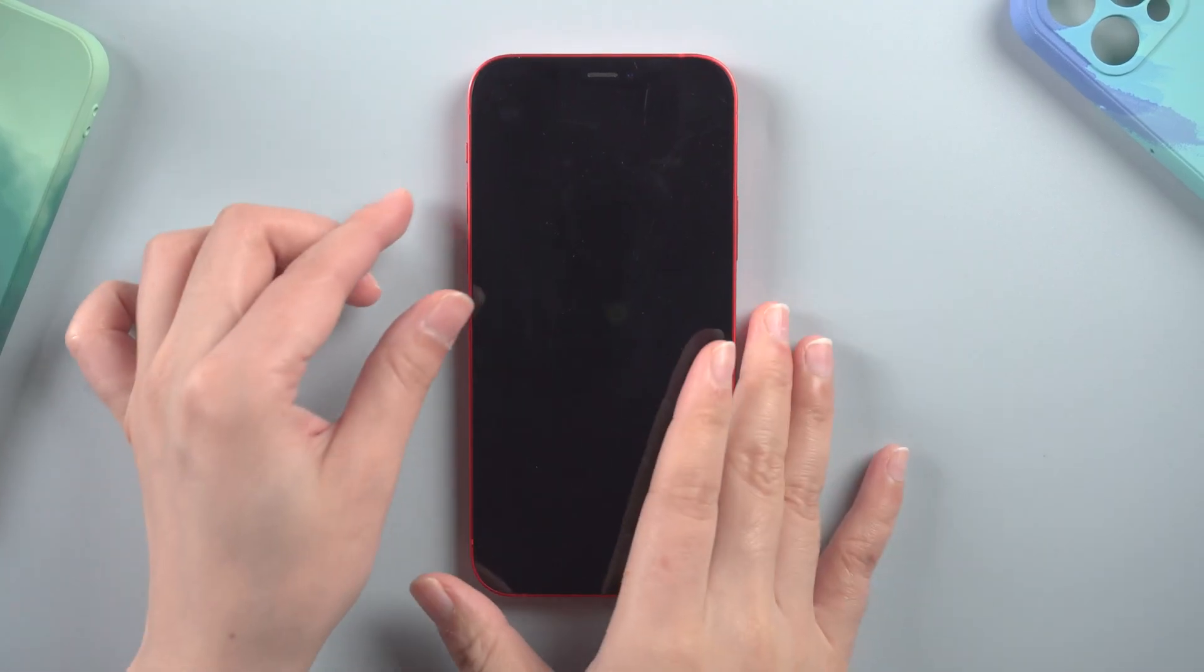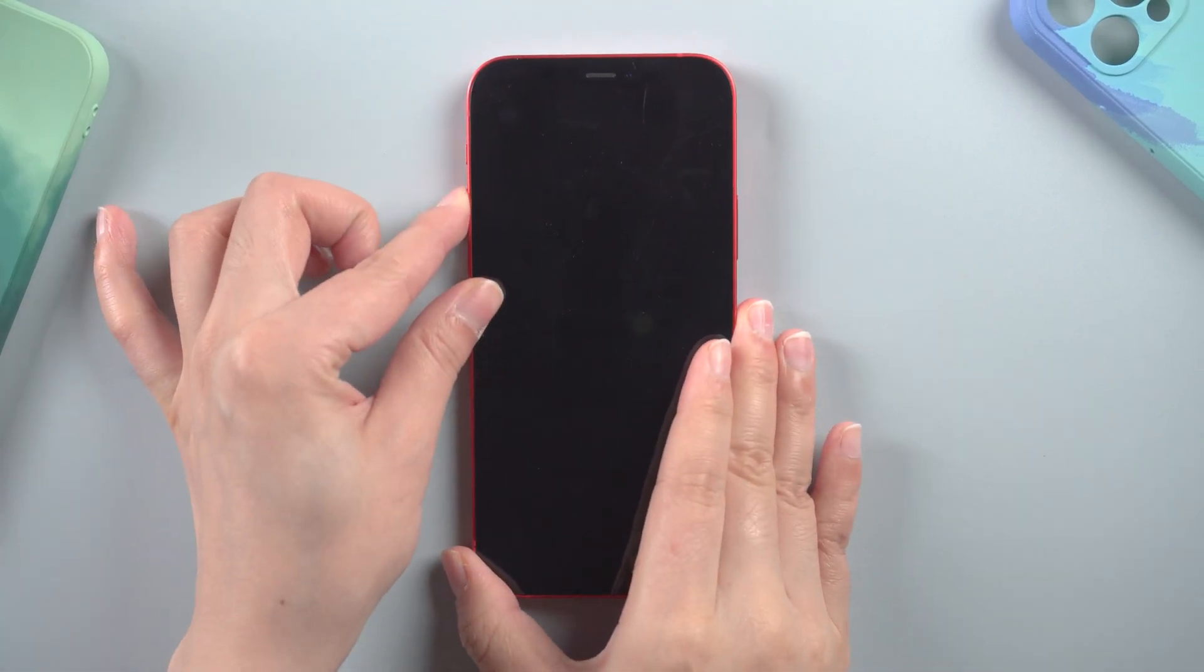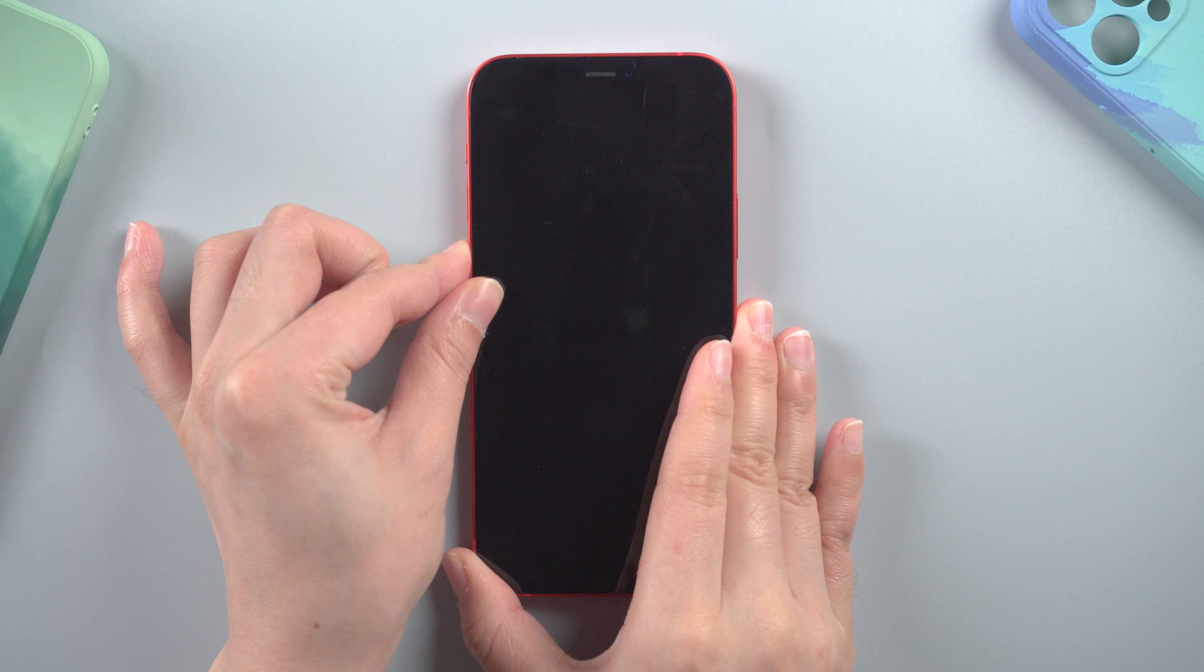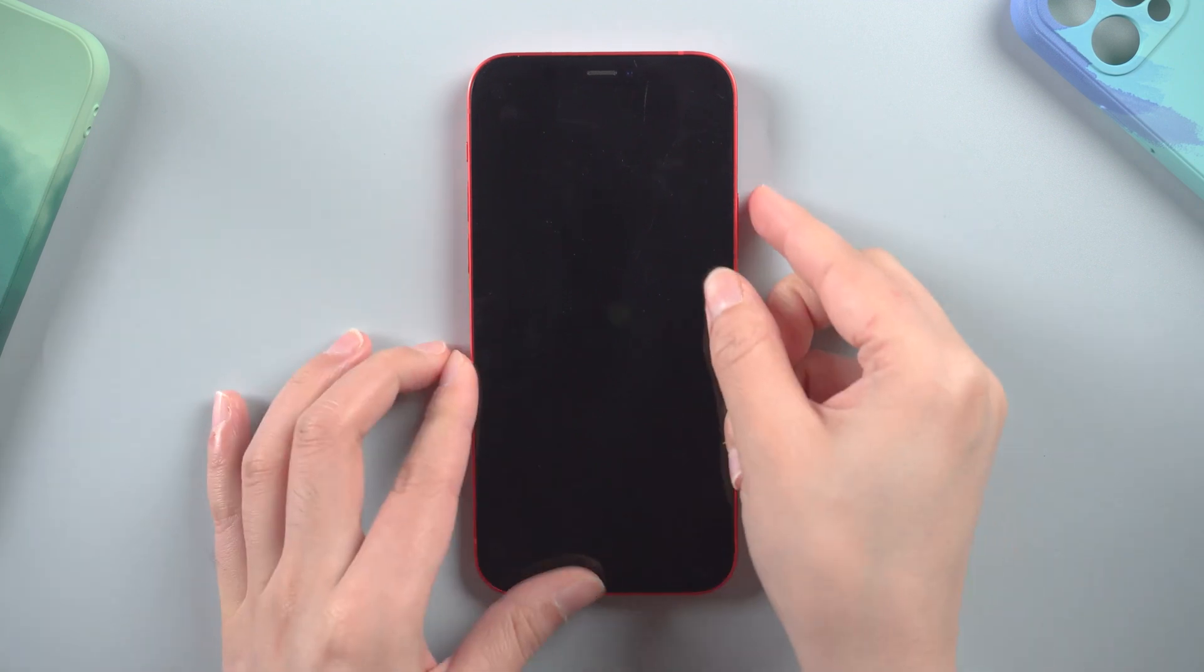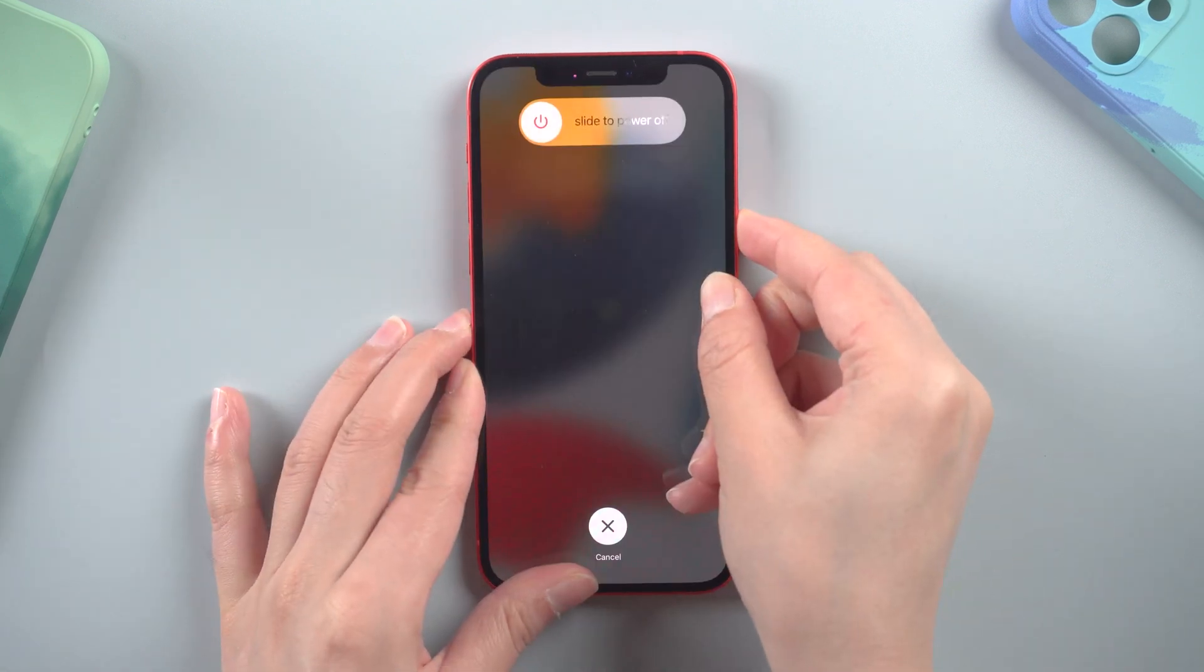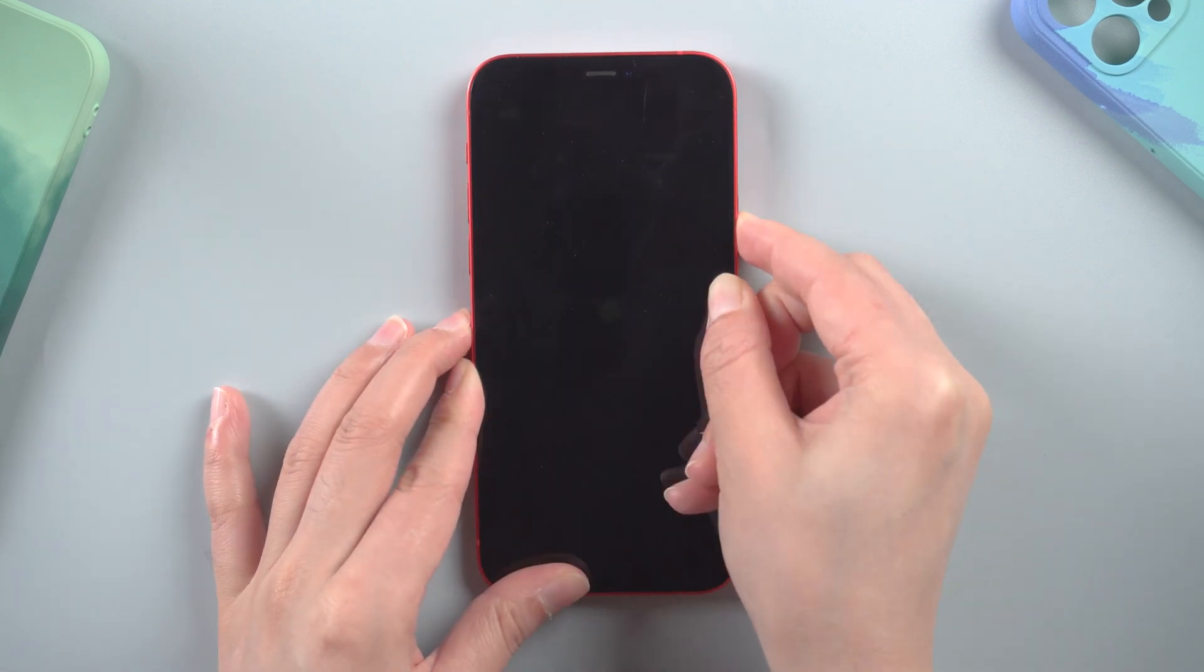For iPhone 8 and later, press and hold volume up, then volume down, and then hold down the side button until the Apple logo appears.